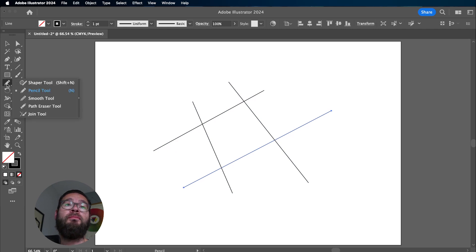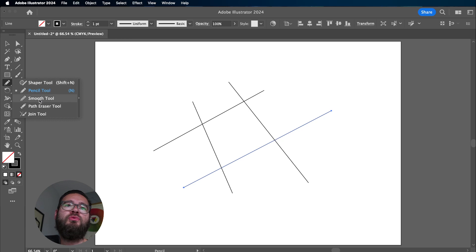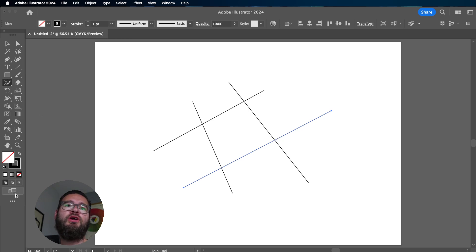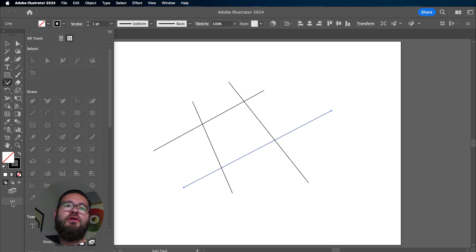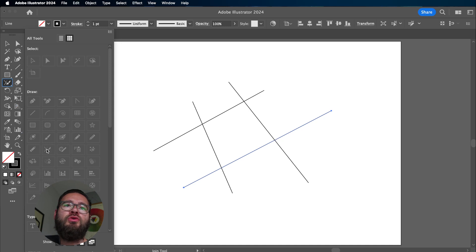Normally you might find it in this panel here where the pencil, the shape, the smooth, and the path eraser tool are. If you can't find it in there, you hit your three dots down here and it'll be around here somewhere.